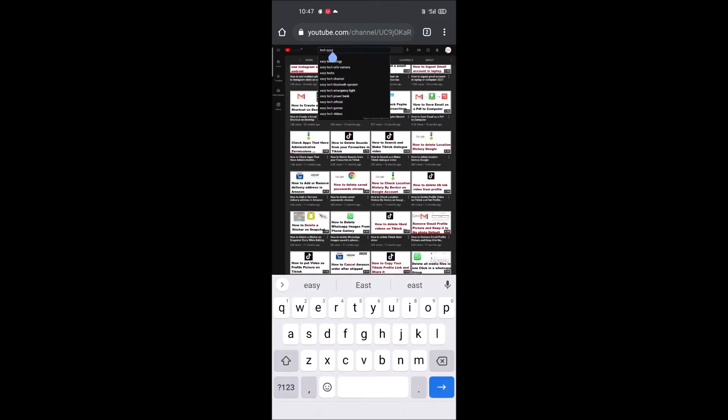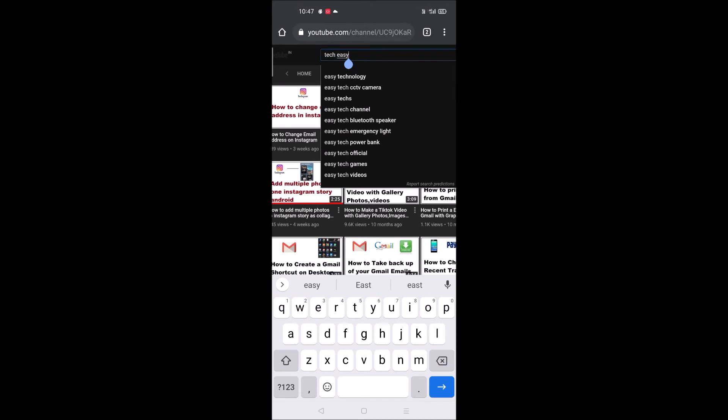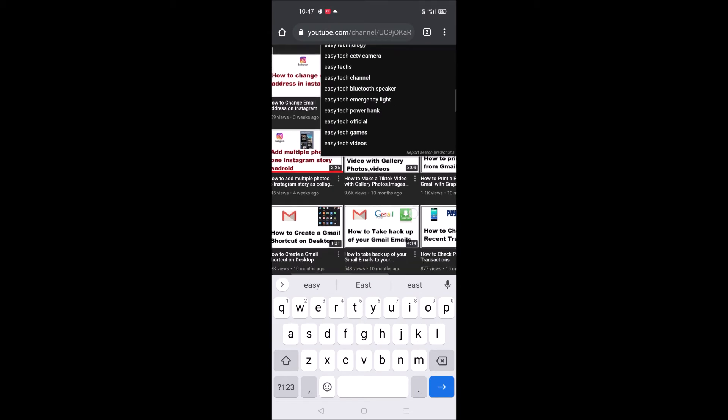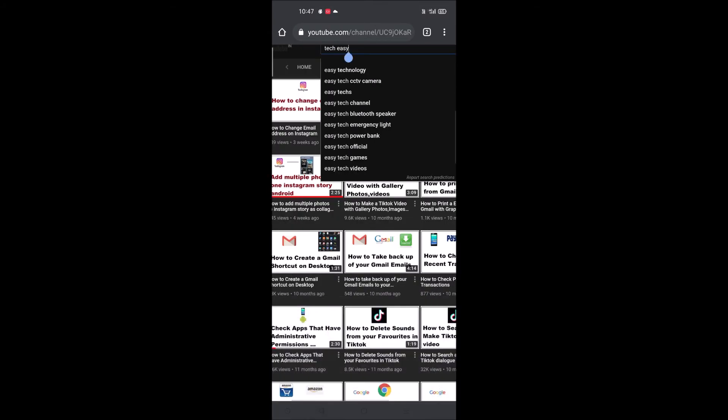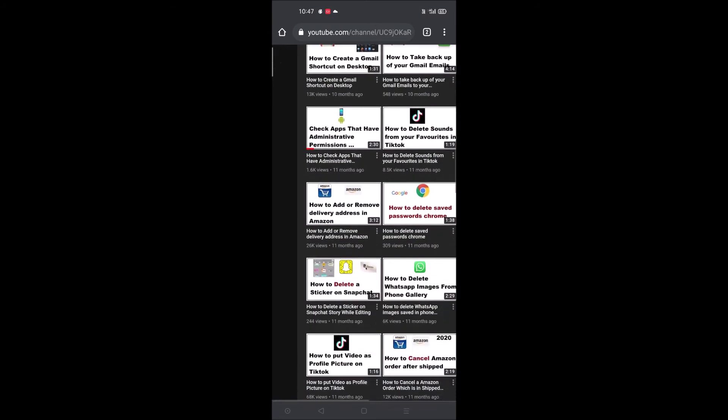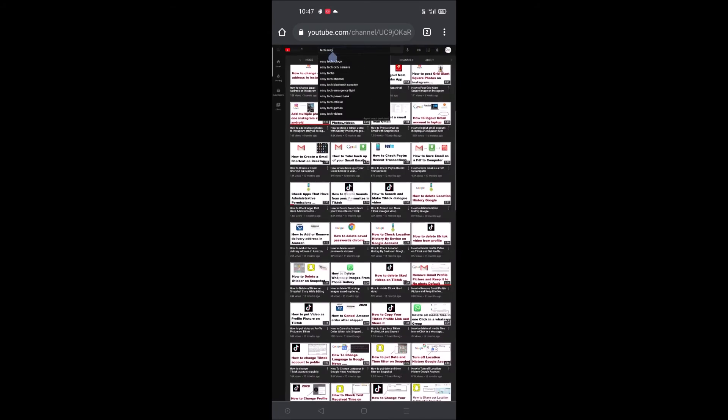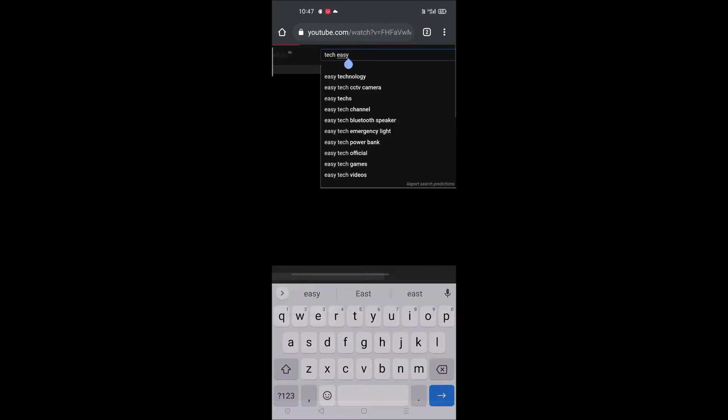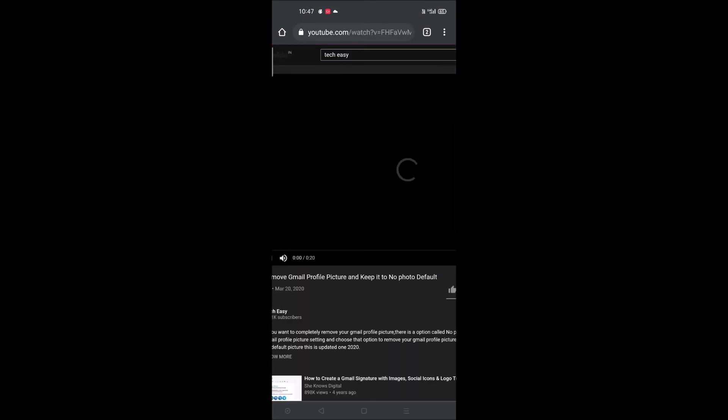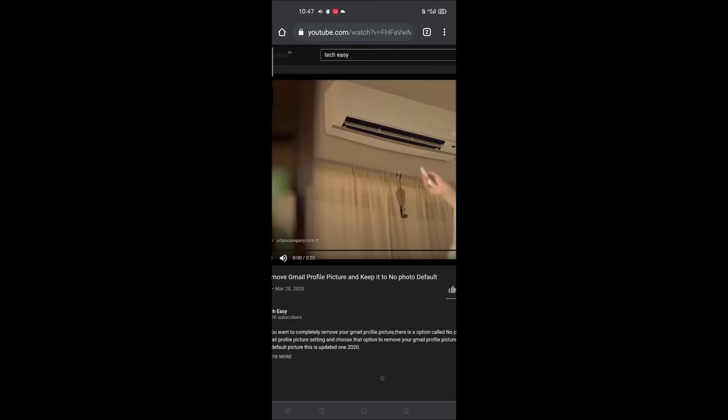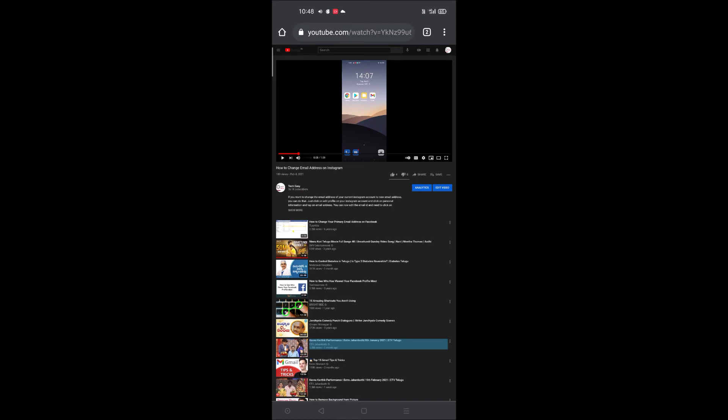Now on the search bar you can search for any YouTube video, for example a song or whichever video you like. Just try to play that particular song or video. For example this one, I'm playing one of the videos from my channel. I'm playing this now.